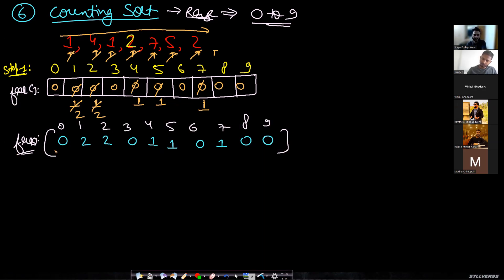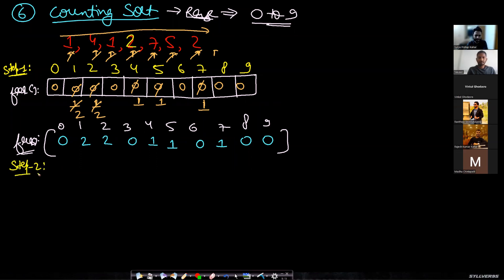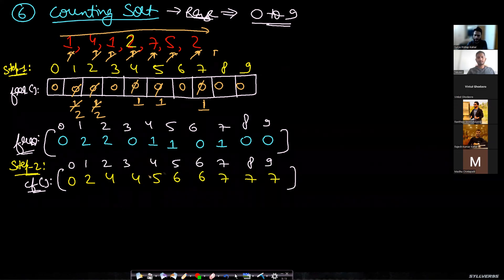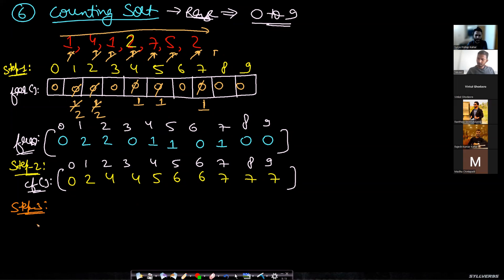Once you have the frequency array, you could simply parse through it and print — but counting sort is also used inside radix sort, so there is an added step. Step two is to convert the frequency array into a cumulative frequency array. Using the same array without extra space, you add from left to right to get the cumulative frequencies: 0, 2, 4, 4, 5, 6, 6, 7, 7, 7.